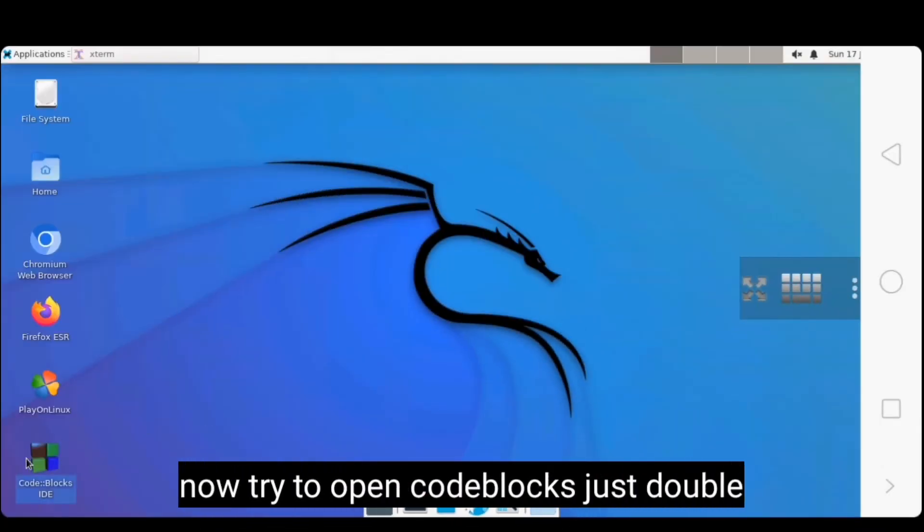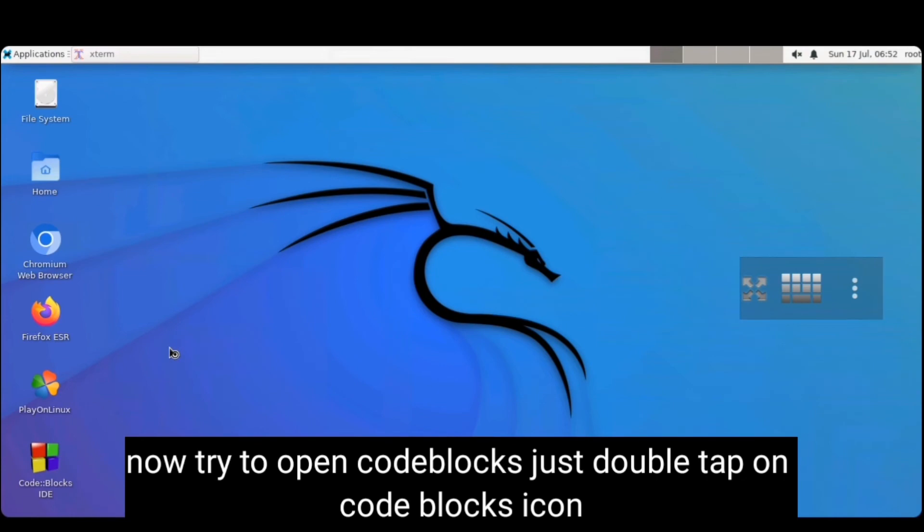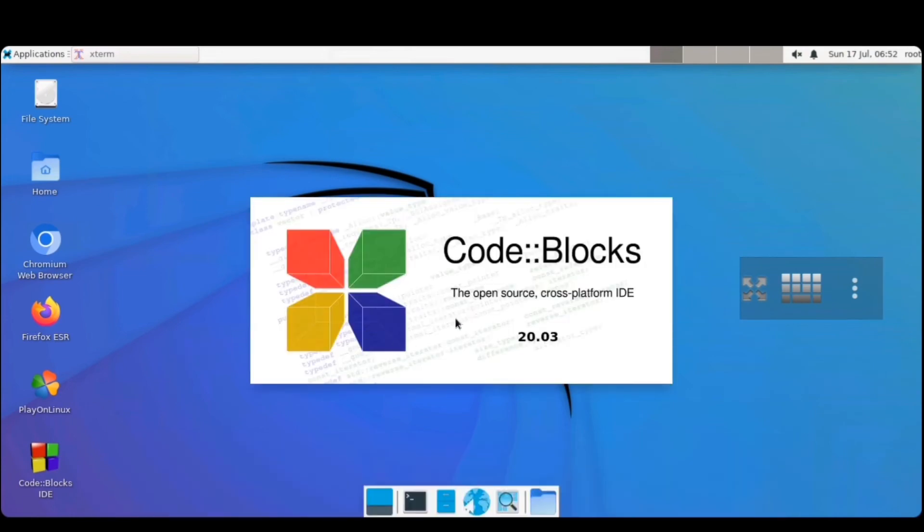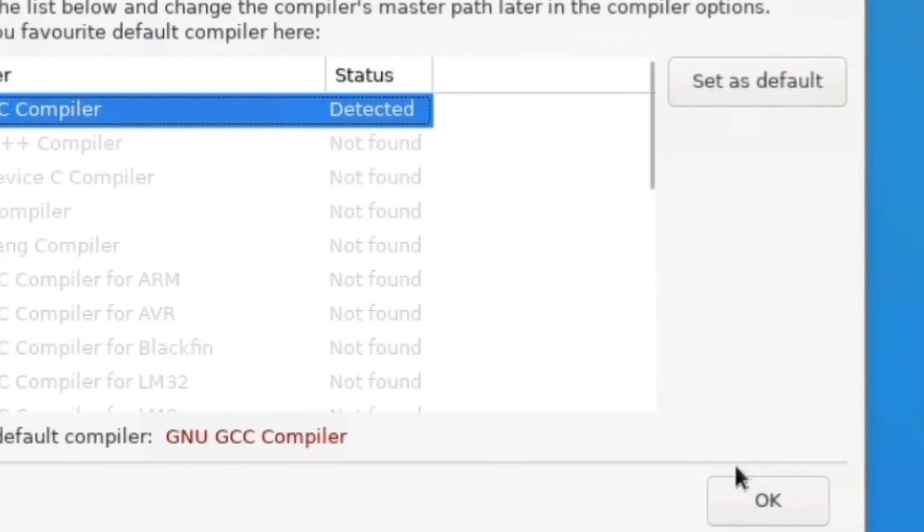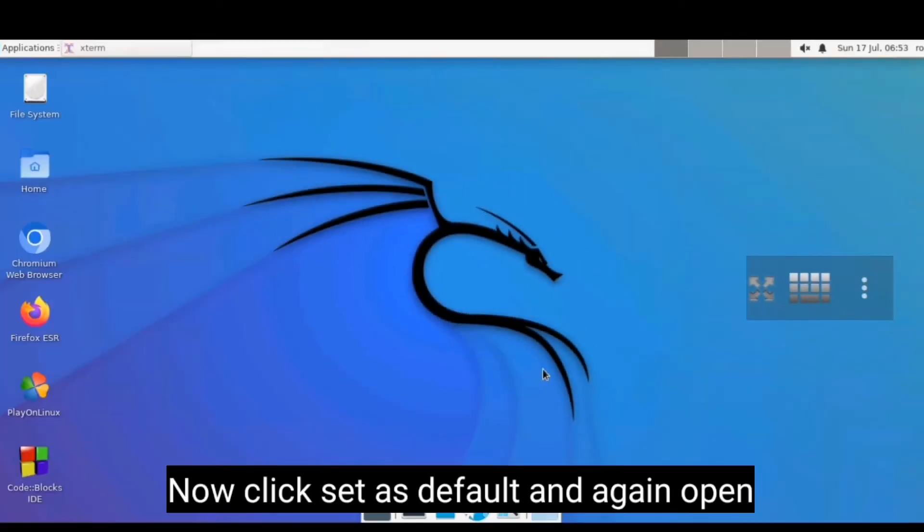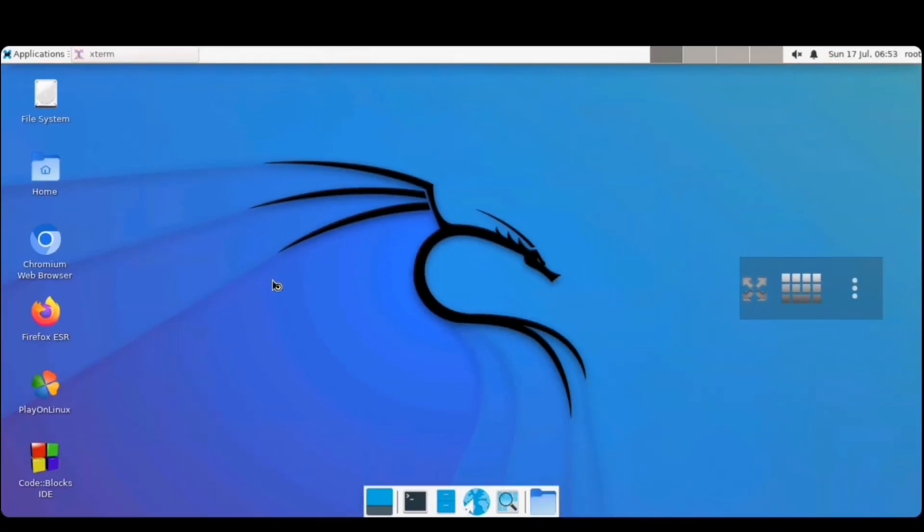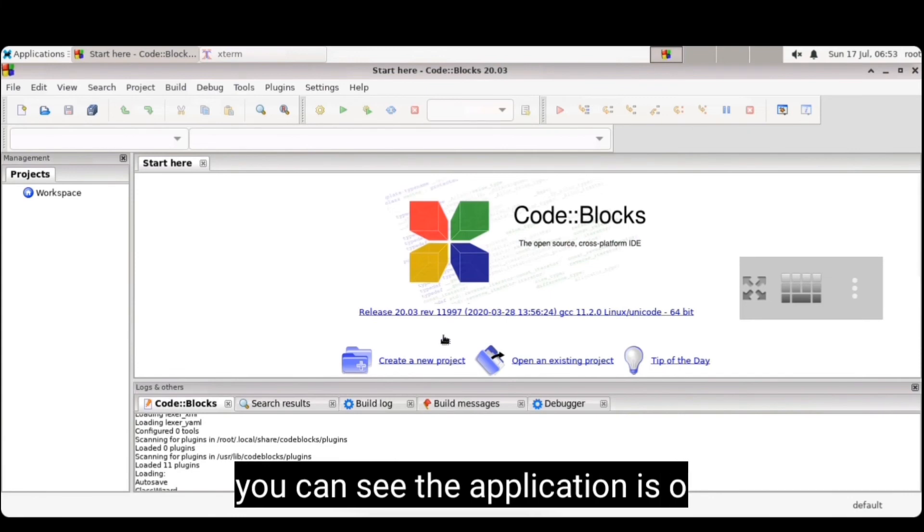Now trying to open code blocks. Double tap on app icon. Wait to open. Now click set as default and click OK. Now again click code blocks app icon. You can see the application is open.